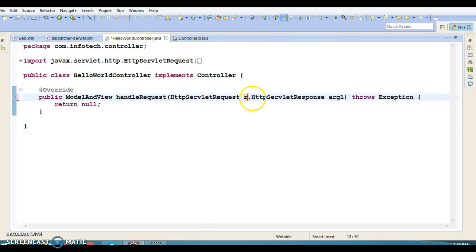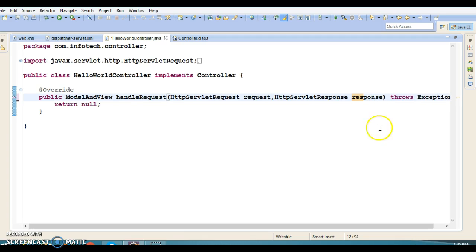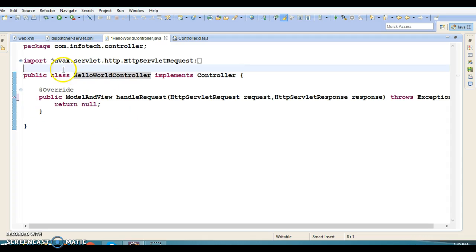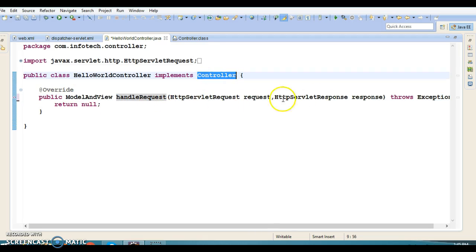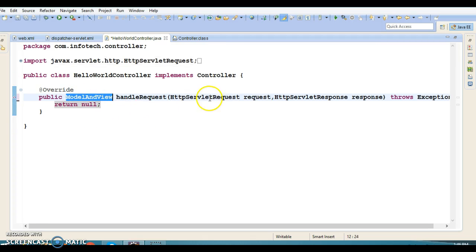Usually when you create a controller using a servlet by extending the servlet class, you override the doGet or doPost method, and that method takes HttpServletRequest and HttpServletResponse as arguments. The method arguments here are similar to doGet and doPost. If you create a controller by implementing the Controller interface, you cannot change these method arguments. But if you create a controller by annotating with @Controller, you have the option to pass any kind of parameter in the request handler method. With the Controller interface, you have no control over the method arguments — you must adhere to the method signature, method name, and return type as they are.